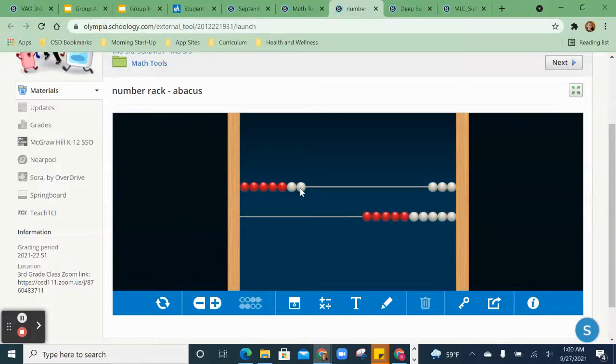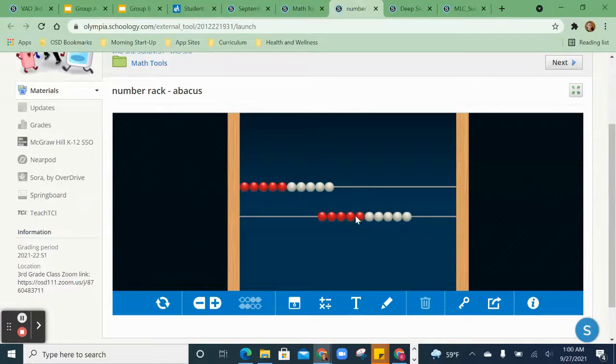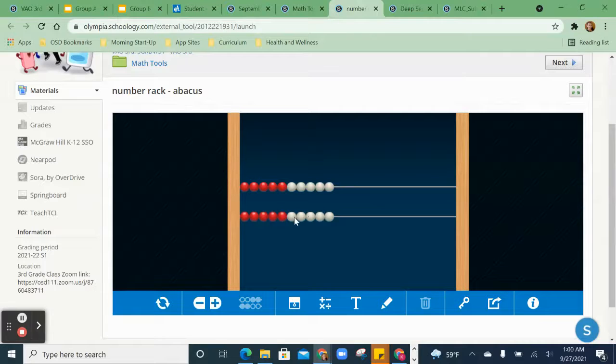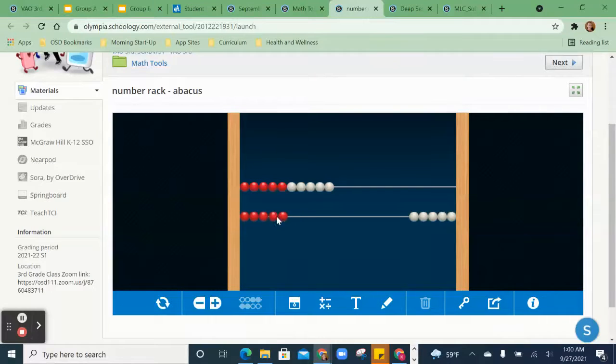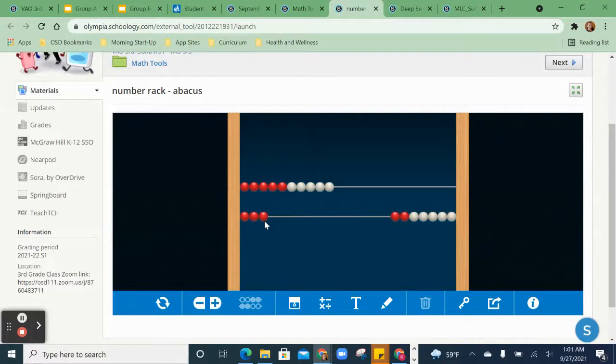1, 2, 3, 4, 5, 6, 7. So I could use it to maybe even 20 take away 7. I have 10 plus 3 is 13. So we could use this to help us count.